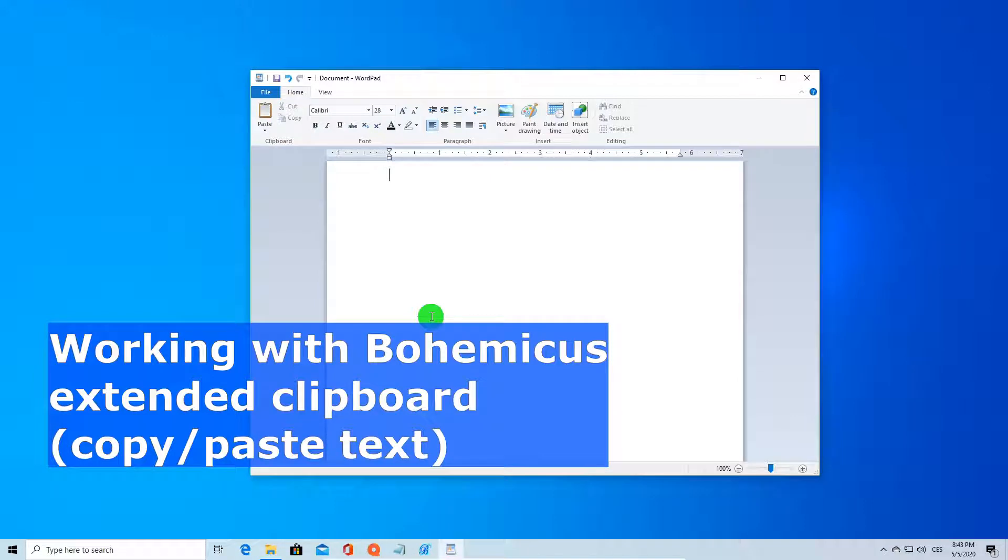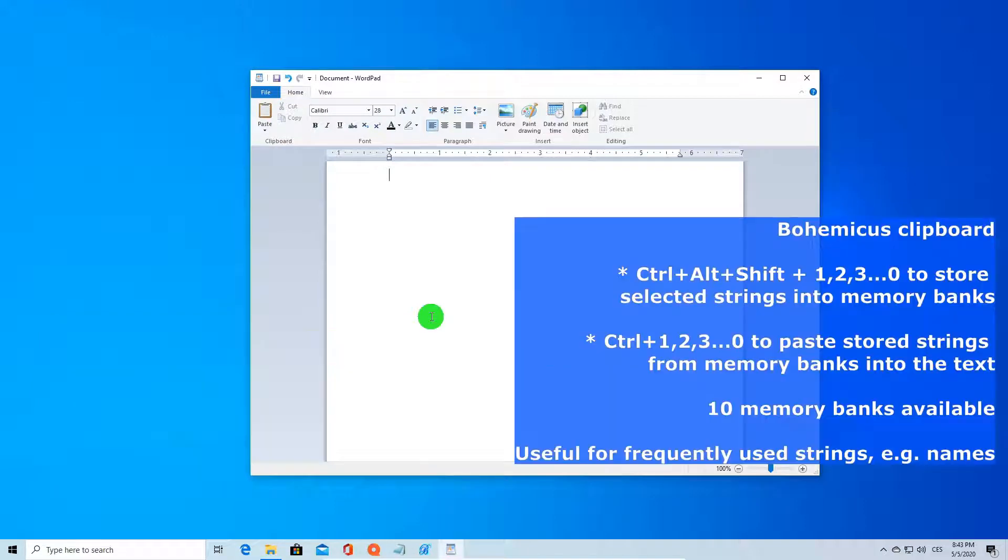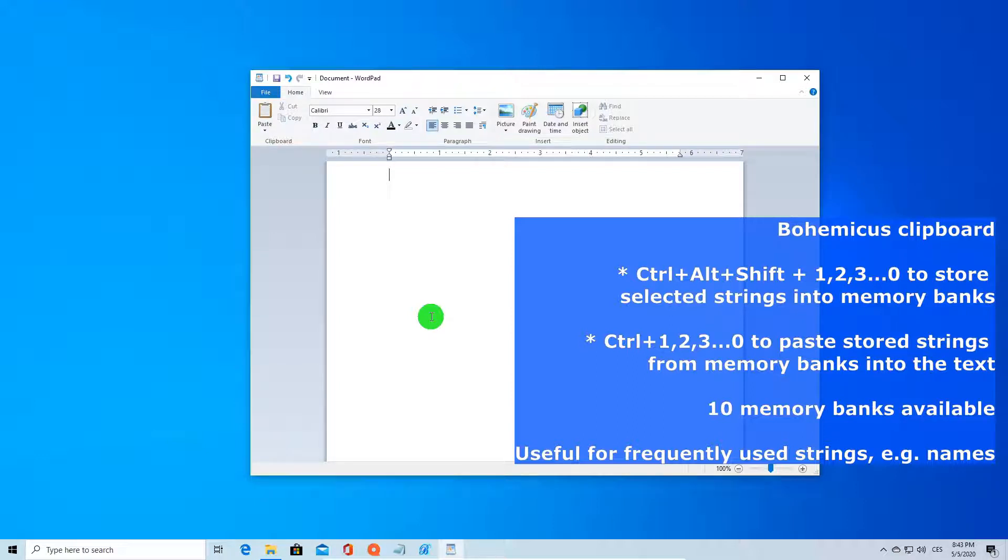Bohemicus offers you an extended clipboard functionality. That means you can define up to 10 strings that are stored in memory and you can paste them into your text anytime you need, much like the classic Windows clipboard but with 10 memory banks.